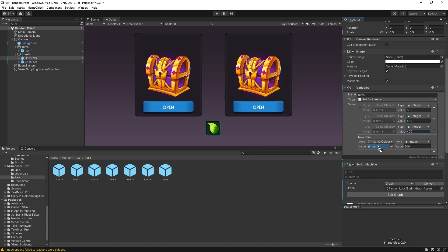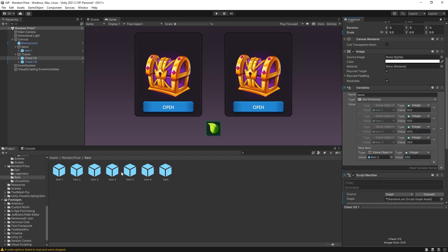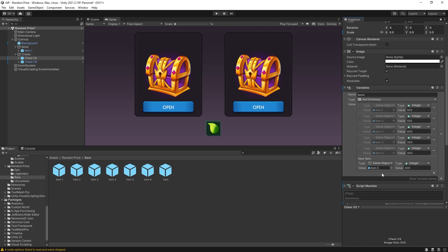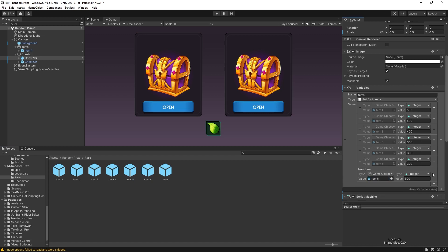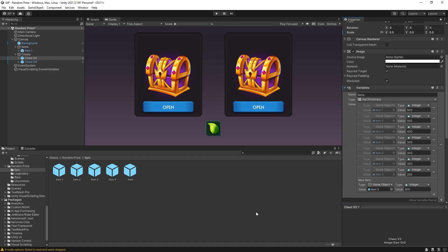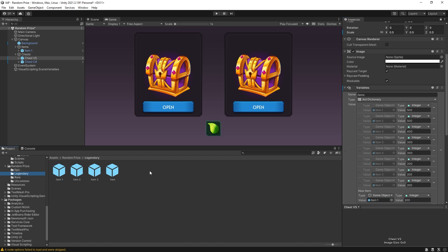Let's now add some rare items. For rare let's do 300 — it doesn't really matter which items we add as long as they're a bit different. And now let's go epic. Let's do 200 for epic, although that is pretty close still for the weights, but I'm just showing how you set it up.